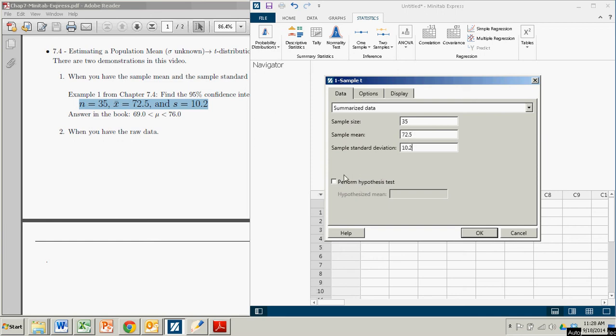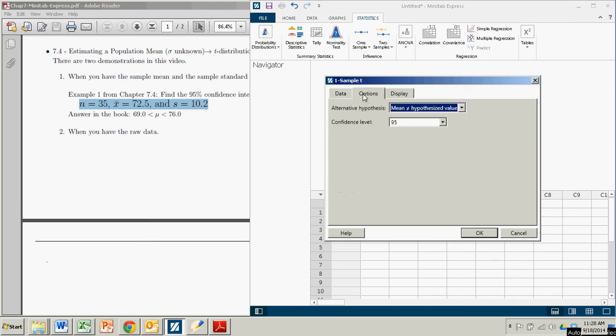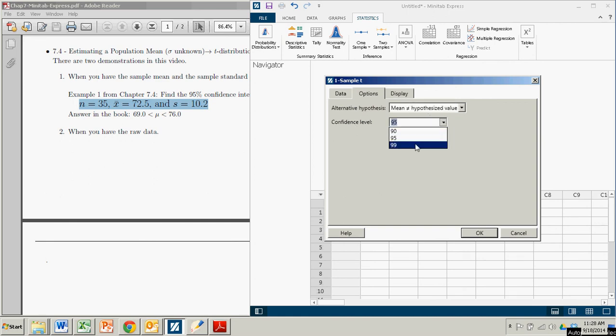We're not doing a hypothesis test. So the alternate hypothesis, we don't have to worry about which one to pick here. But we can change the confidence level. There's 90, 95, or 99. We will go with the 95. And then click OK.